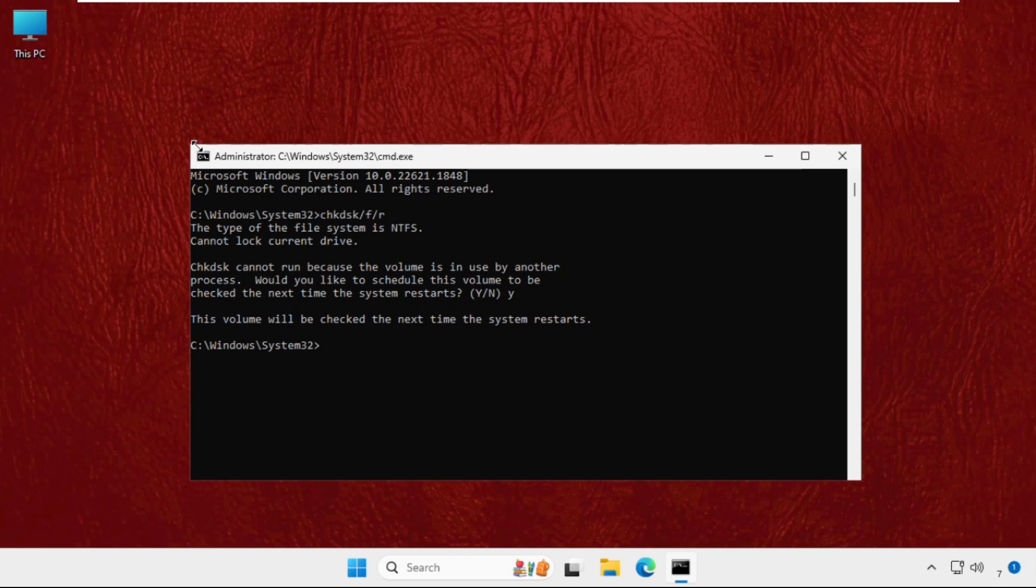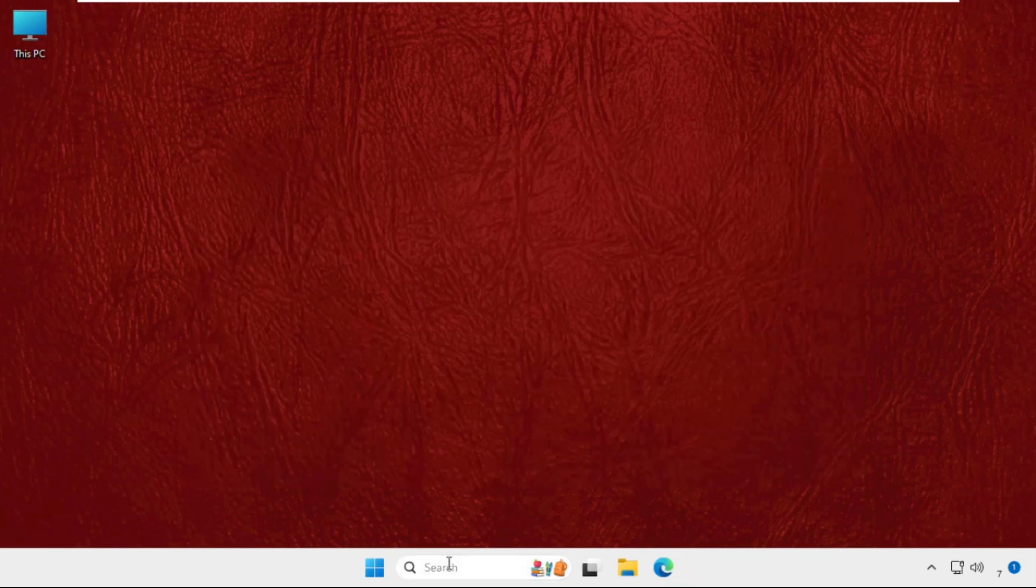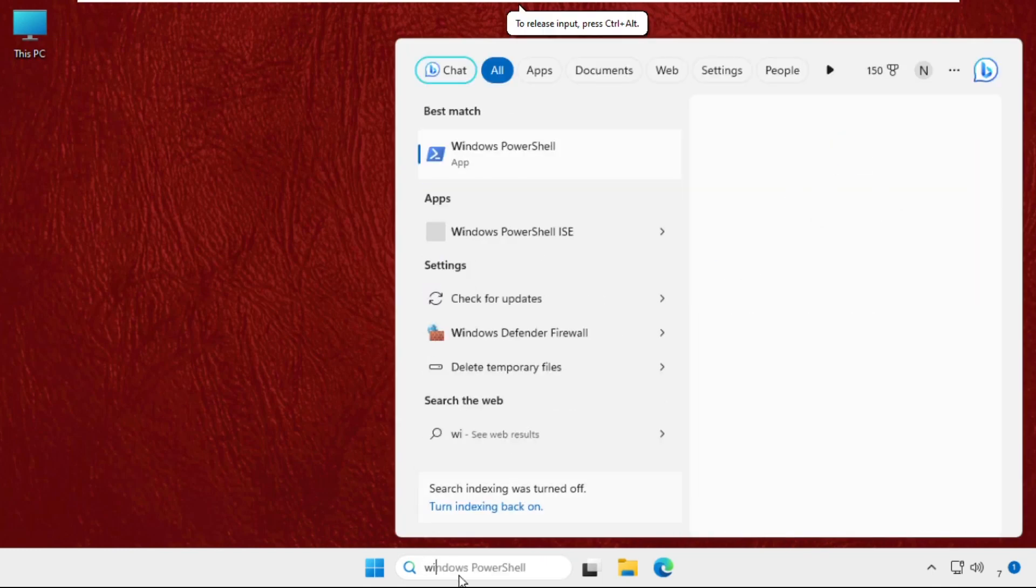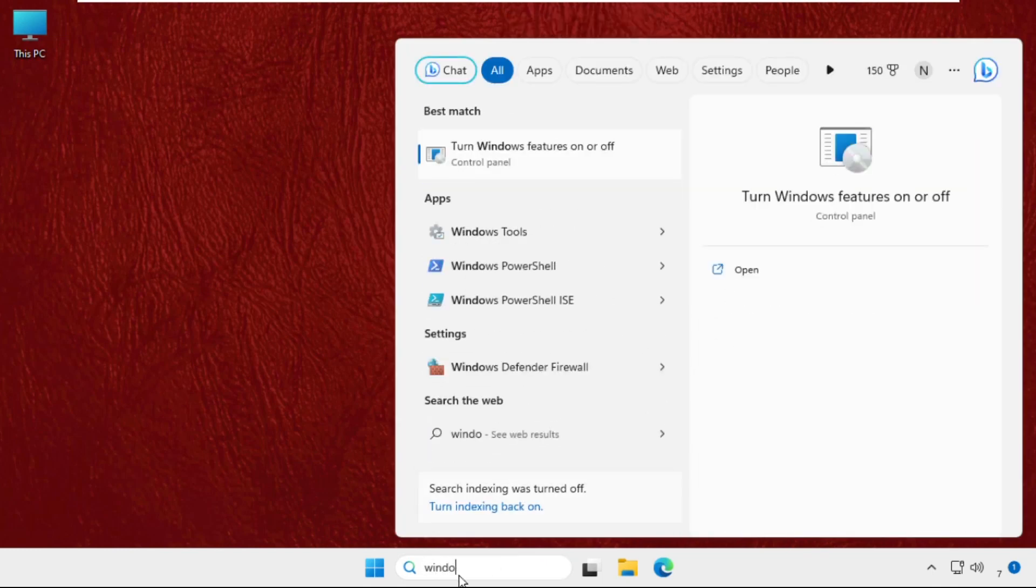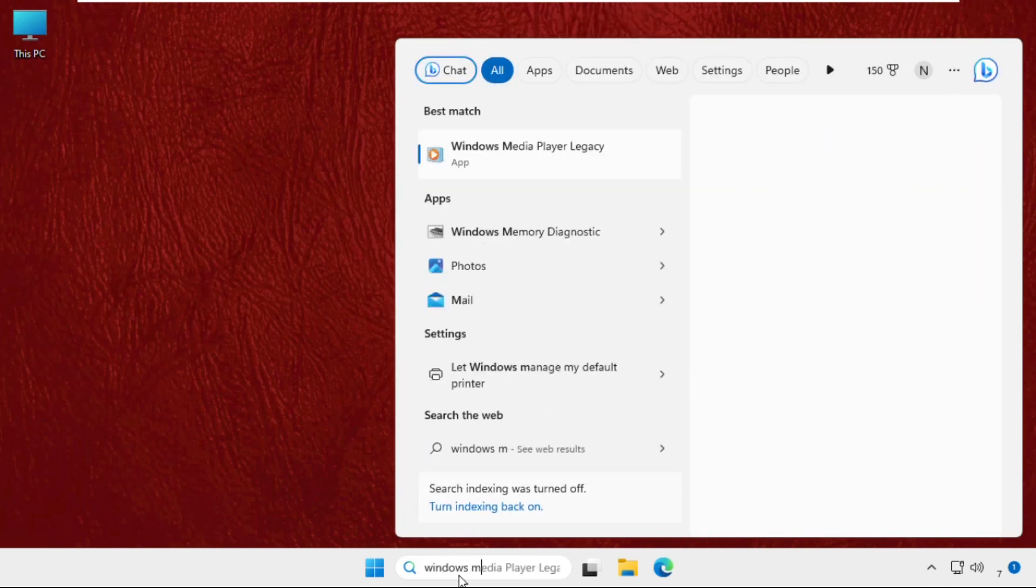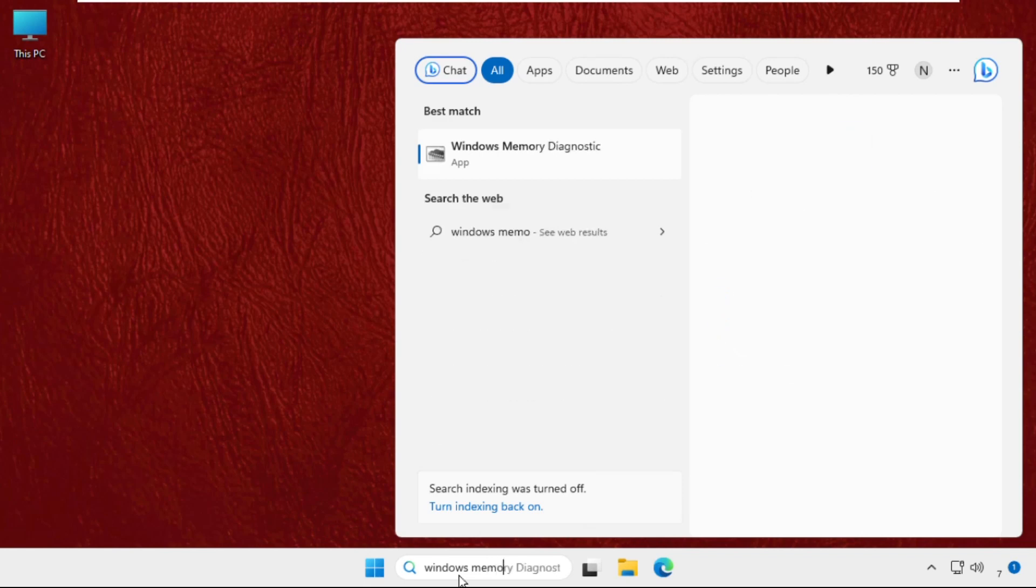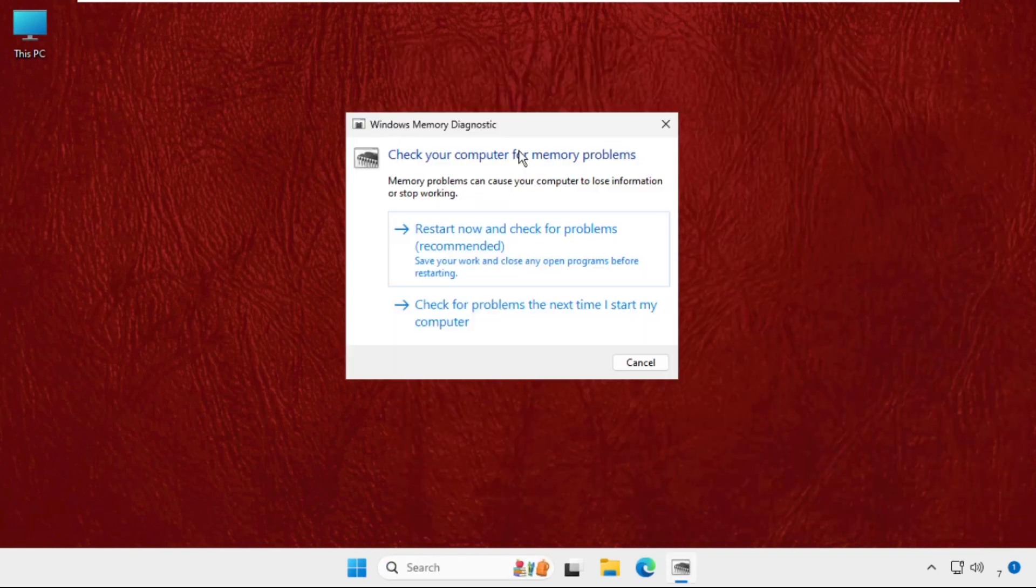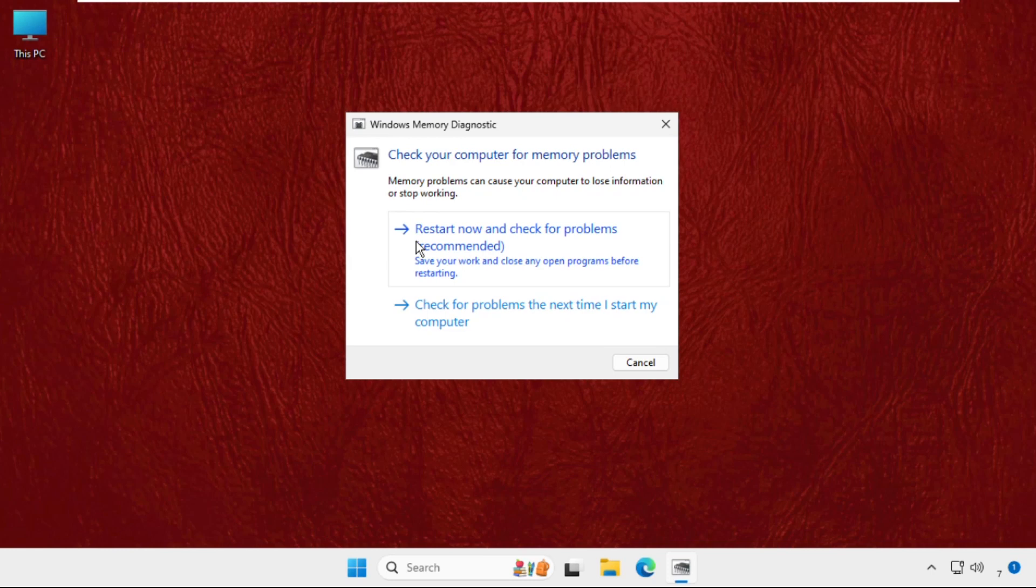So we need to restart the system. Before that, just go to the search bar and simply type Windows Memory Diagnostic and click here. Select this, Restart Now and Check for Problems. This one is recommended. This will take around 10 to 15 minutes to complete the whole process and to fix the issue.